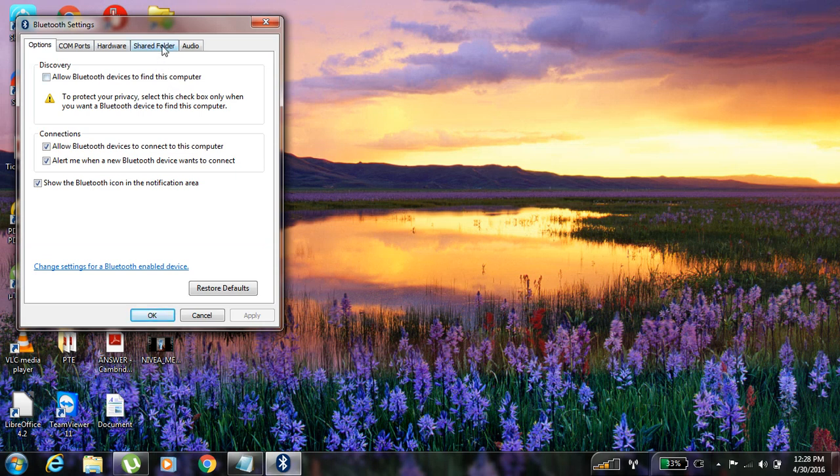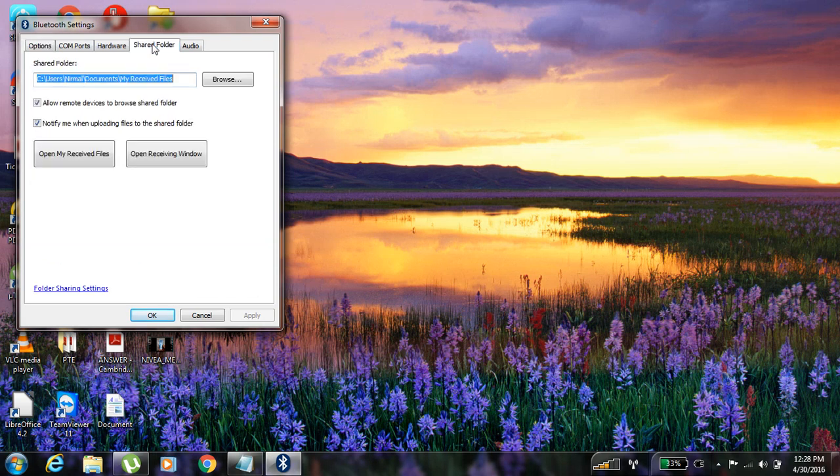Then share tab folder. You have to click over here. Now you can see users, this document, documents, my received files.